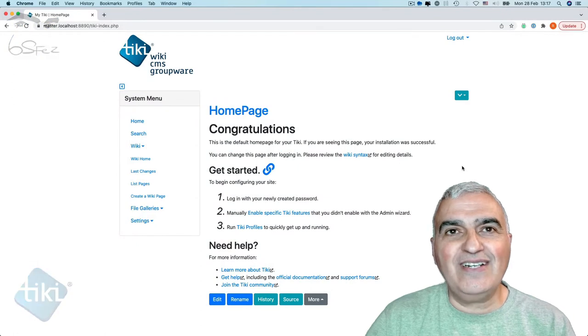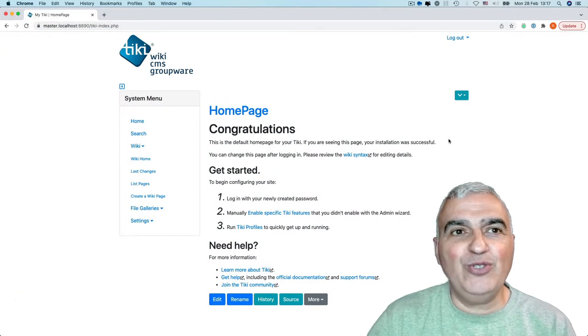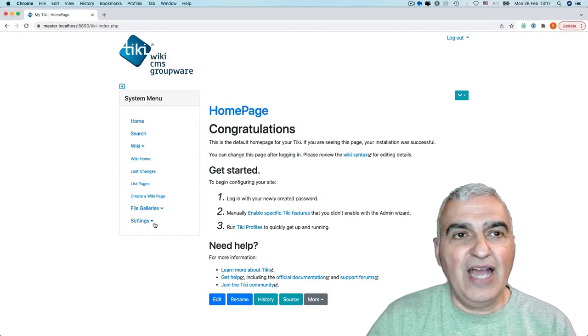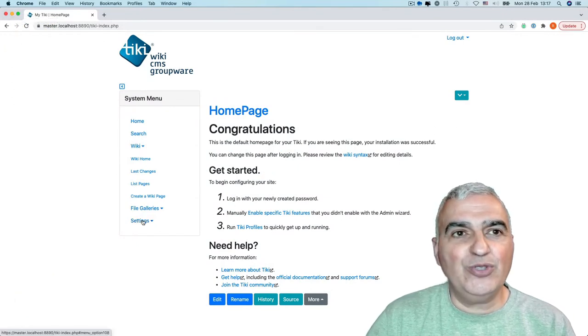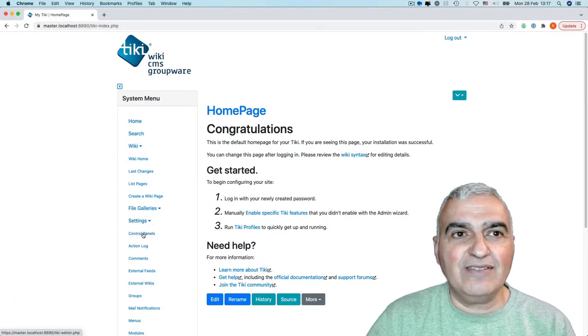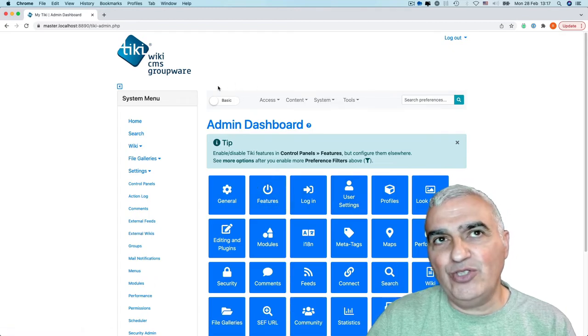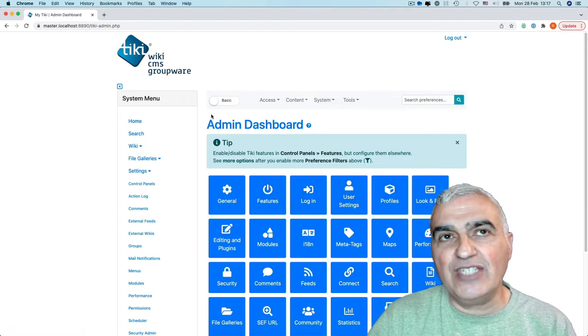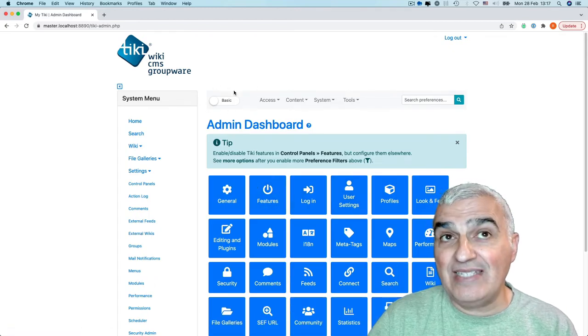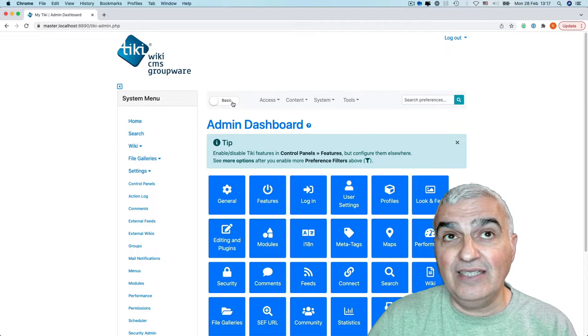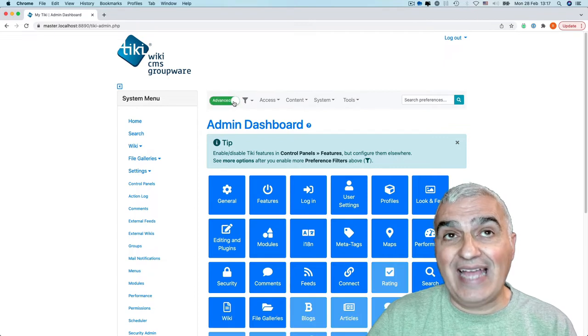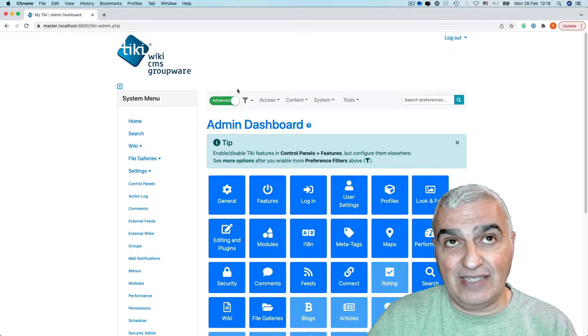So let's start on a brand new Tiki. I will go to Settings Control Panel. And the first thing I would like to do is to change this basic setting to the Advanced setting.